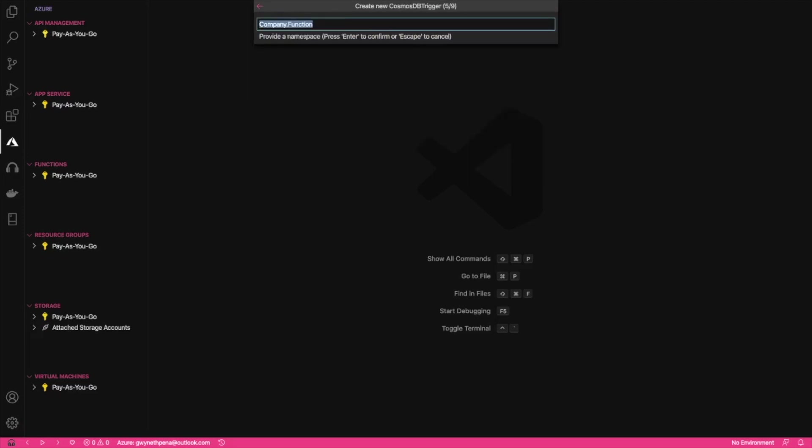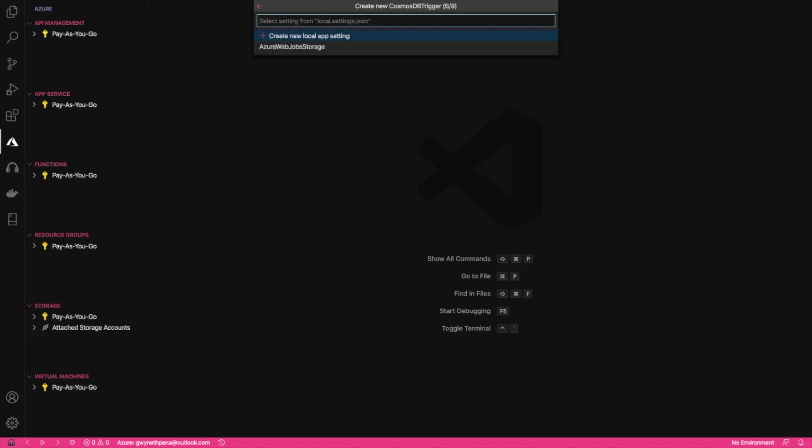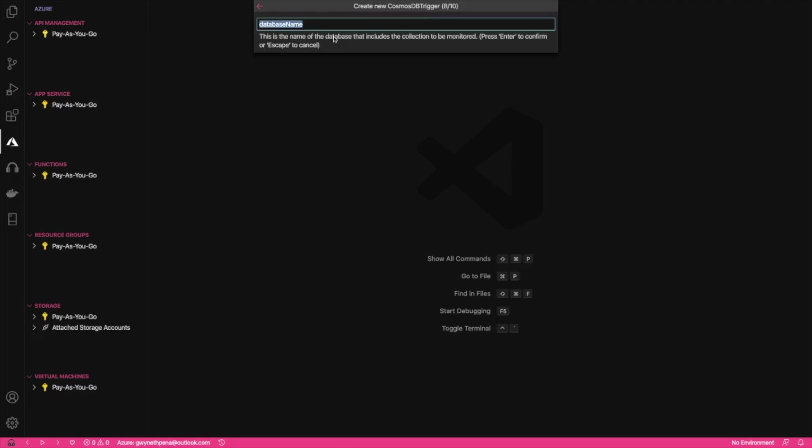I'll be using C# and we can select the Cosmos DB trigger. And that name is fine. That namespace is fine. We'll create a new local app setting for that and select database account. Now, since we created a new Cosmos database account in the portal before opening this up, it's going to preload that account for us here. So we're going to select that. And in the database name, we're just going to provide the name of the database that we created, which is to-do items, and the collection that we want to be monitored, it's just items.